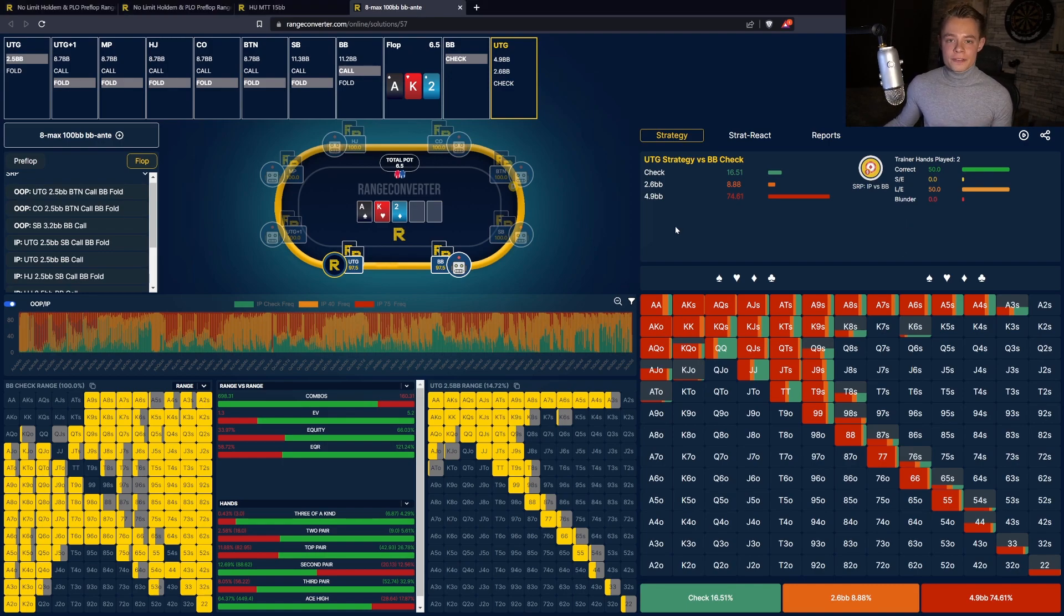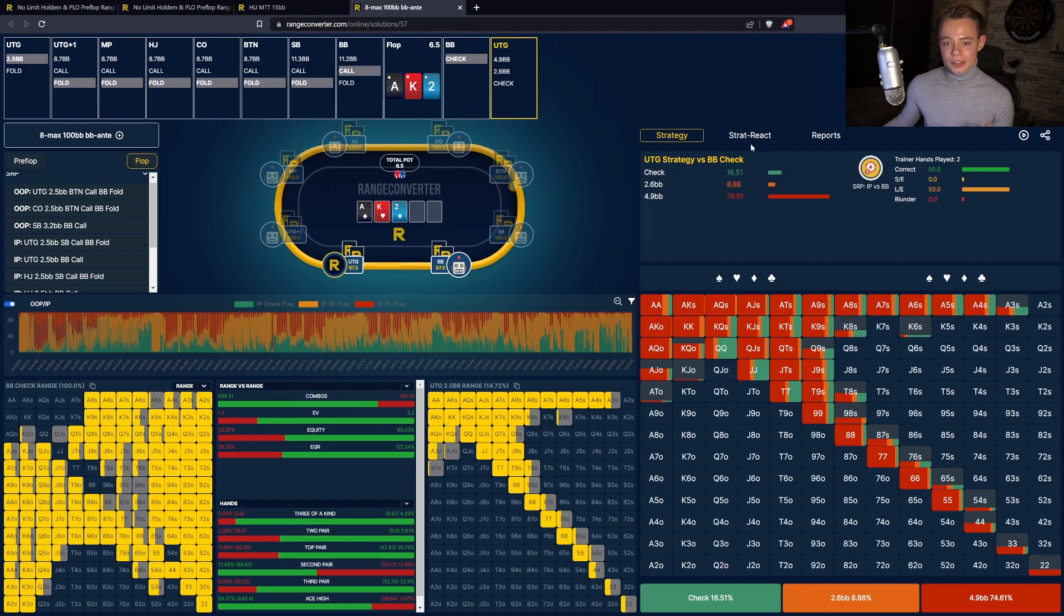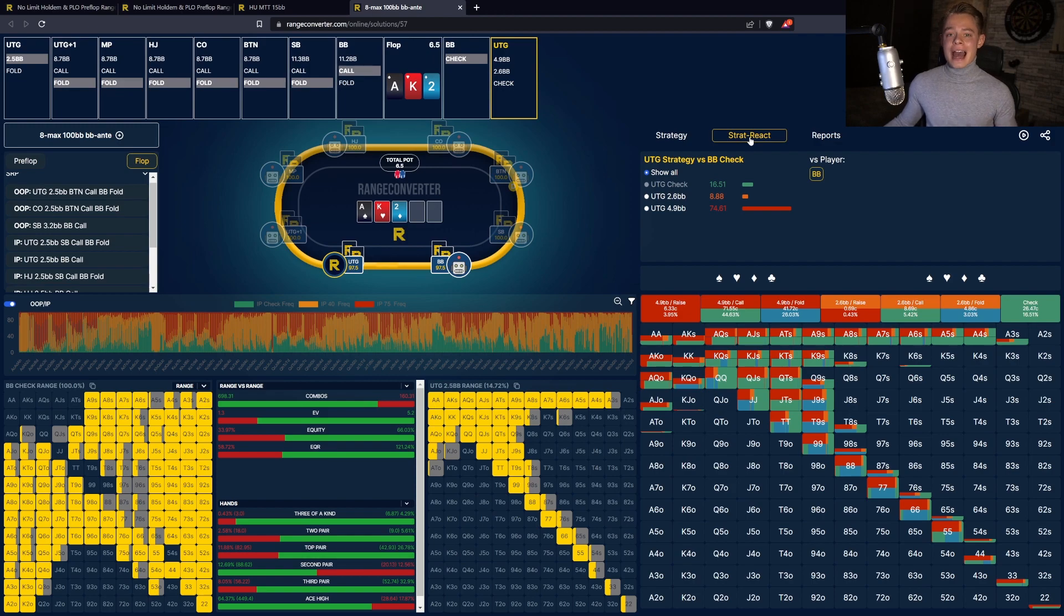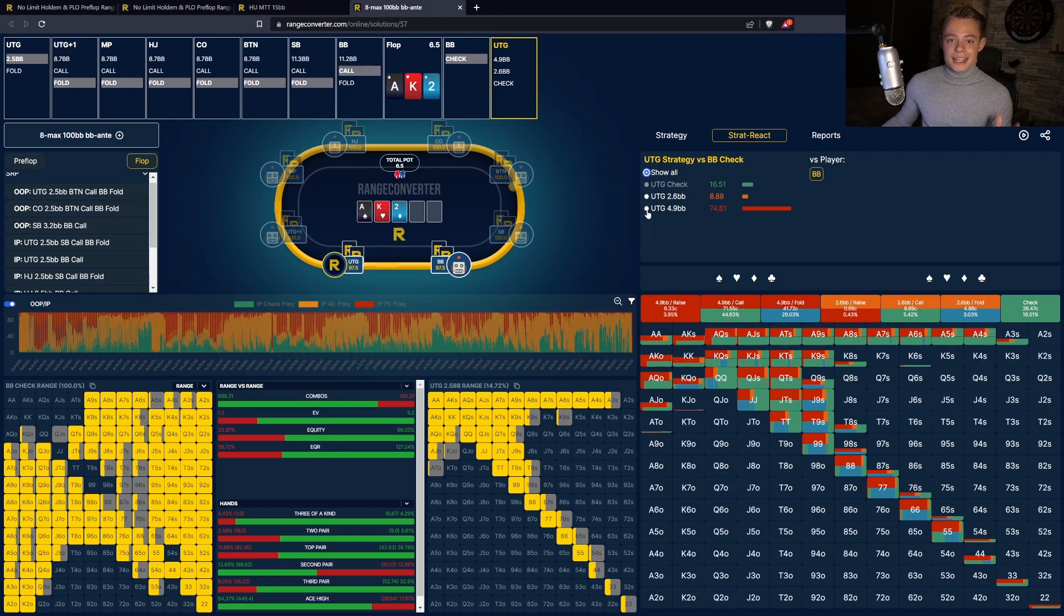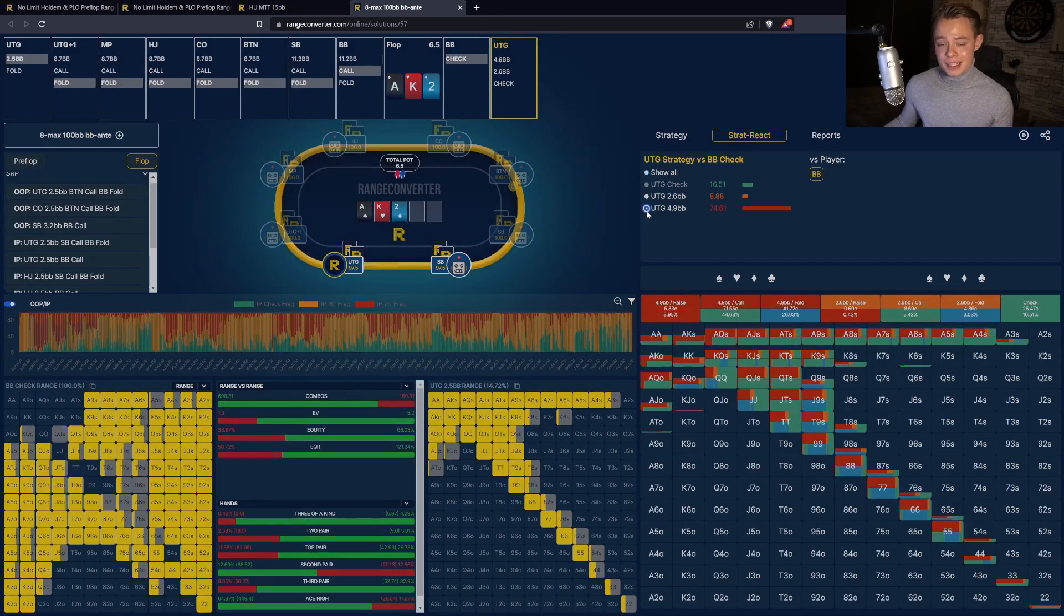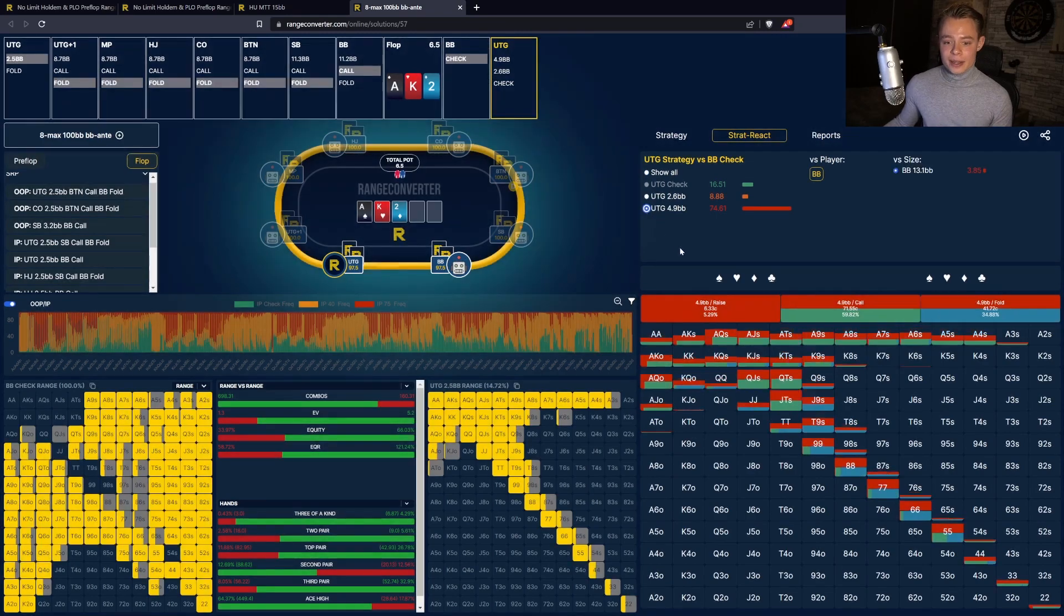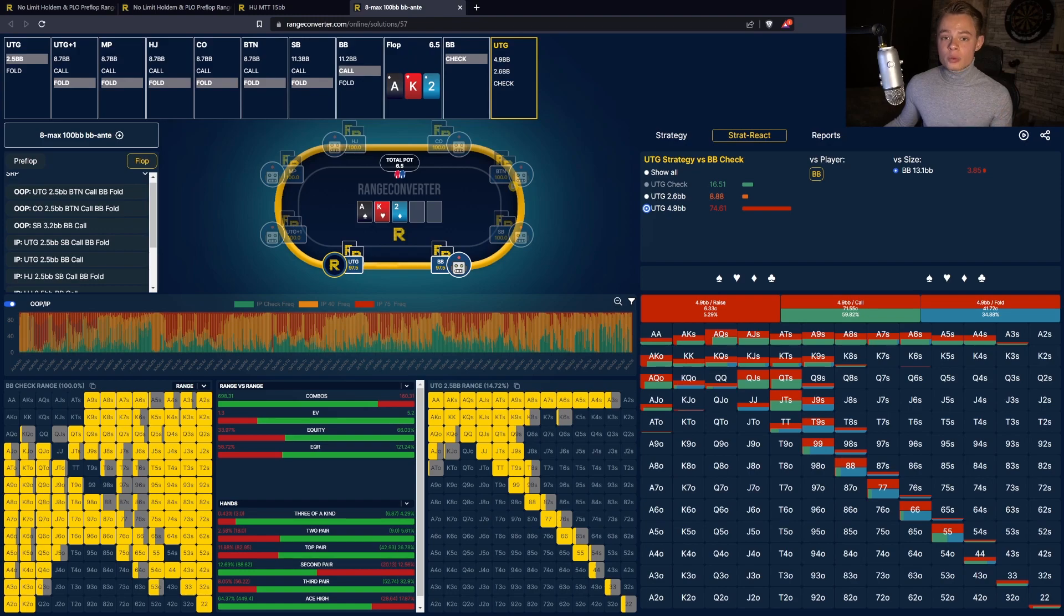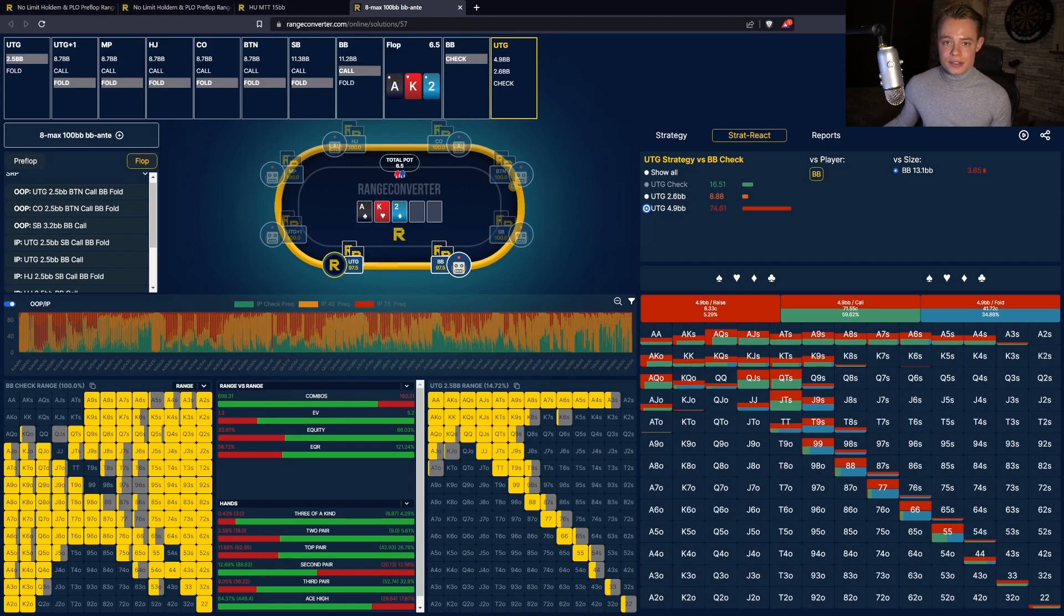A hot new feature that we added is called strategy react. This allows you to think one step ahead. It allows you to see how certain combinations react to certain actions of your opponent. As default, it will show all, but we can also choose to look at a specific line. For example, what if we decide to bet big as under the gun here. We can see all the combinations that we want to do it with, as well as what we do with those combinations when the big blind raises us.